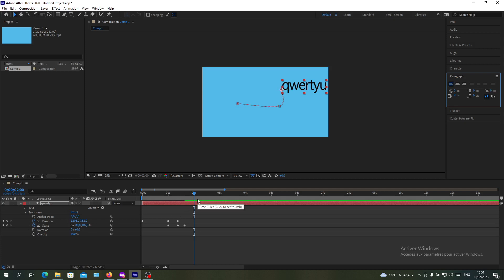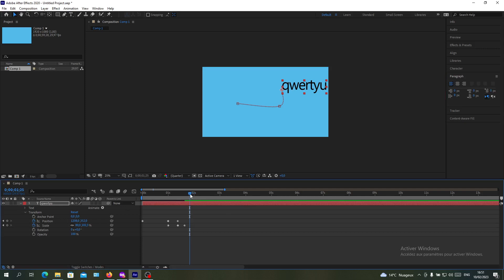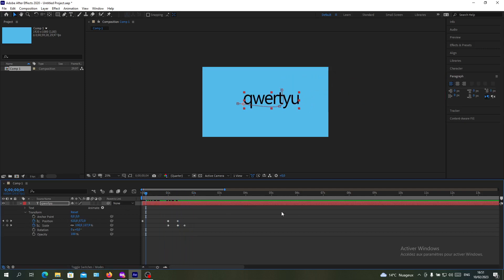Simply, those are the basics of animating text or objects in Adobe After Effects. This is how you can move your text in After Effects. Thank you for watching and goodbye.